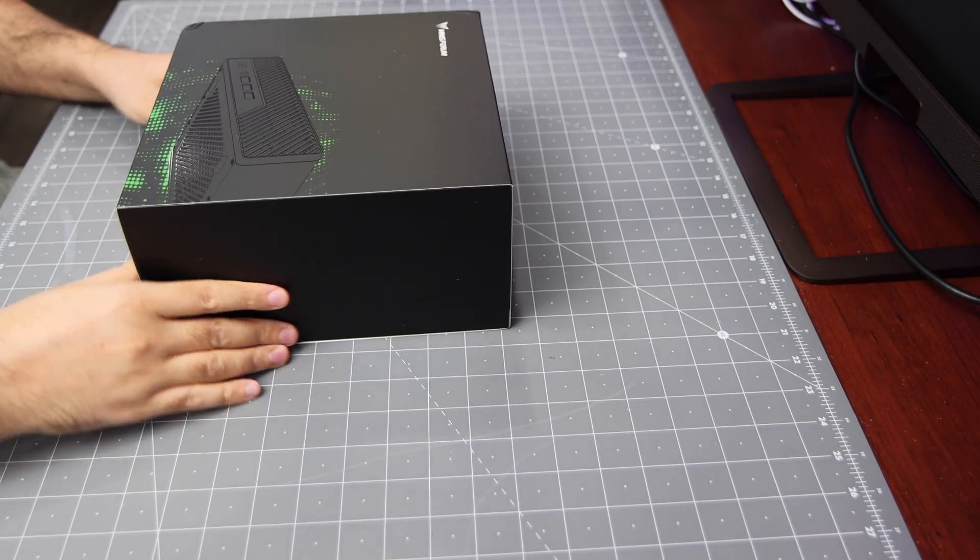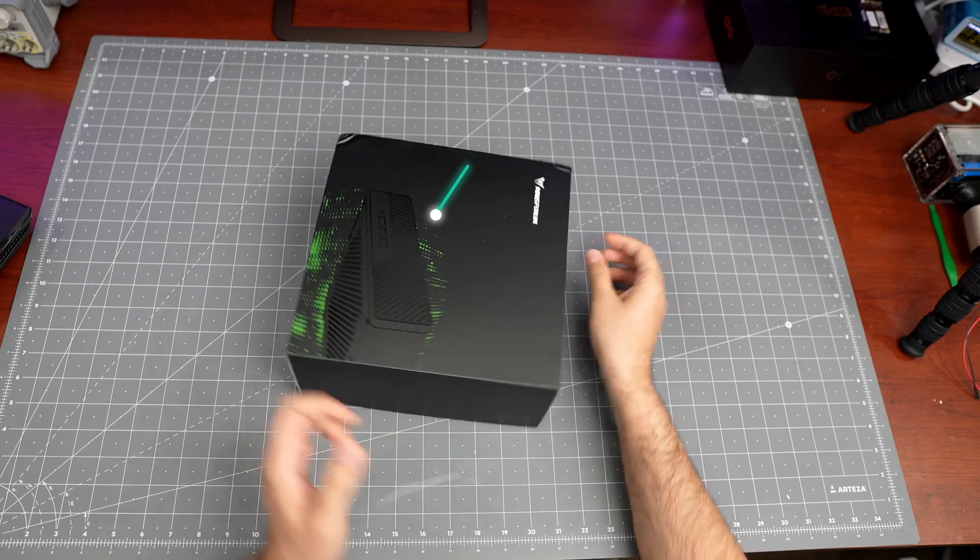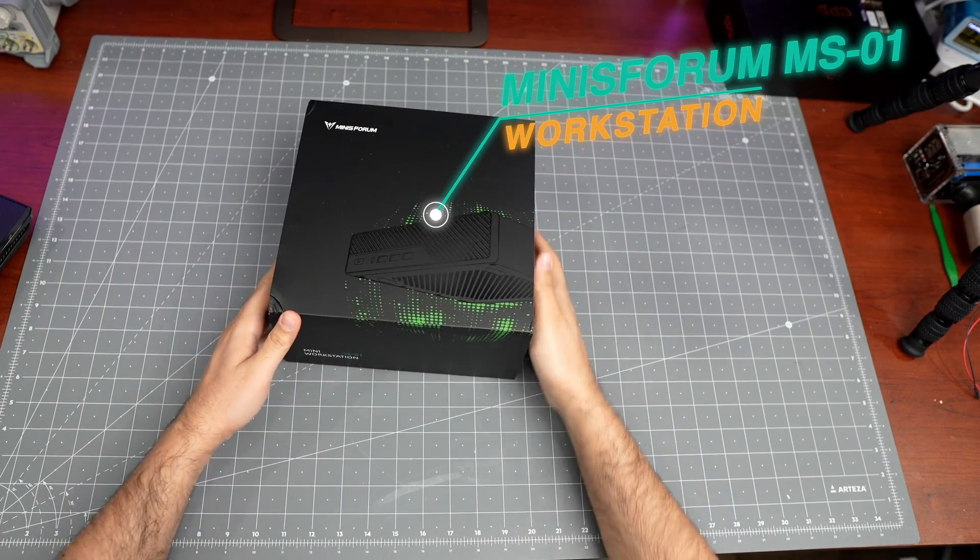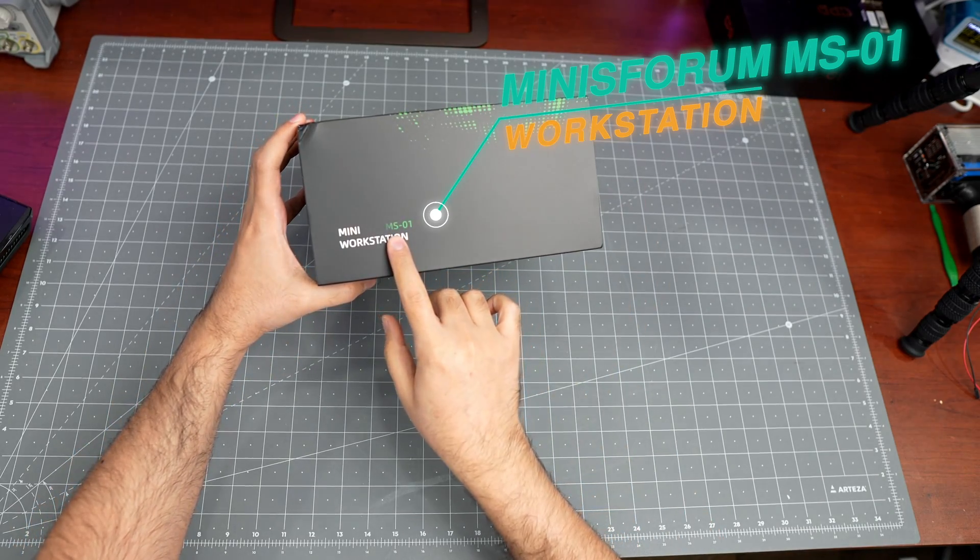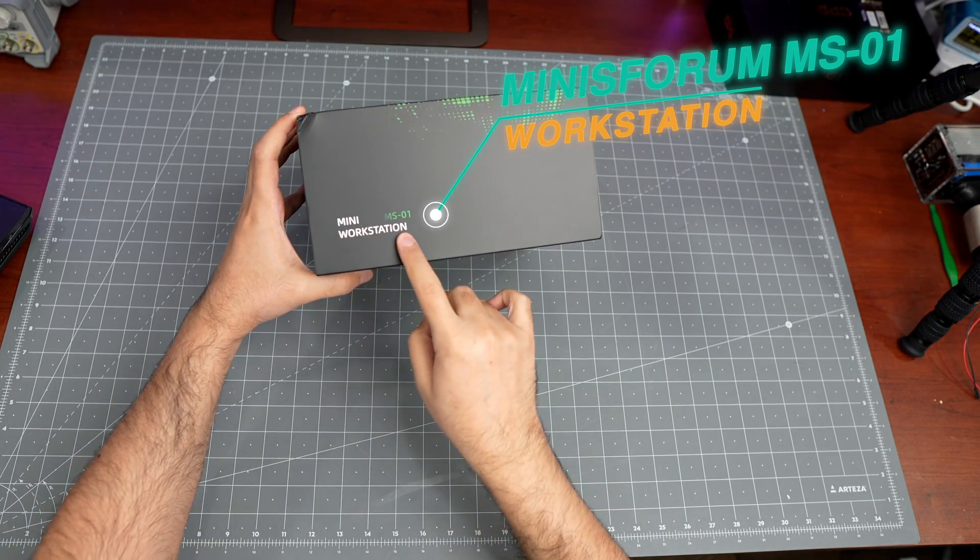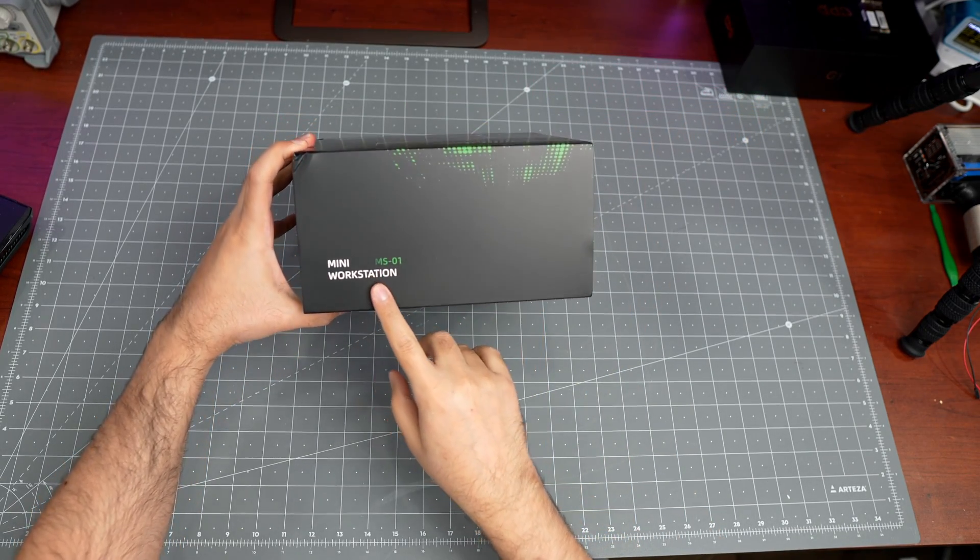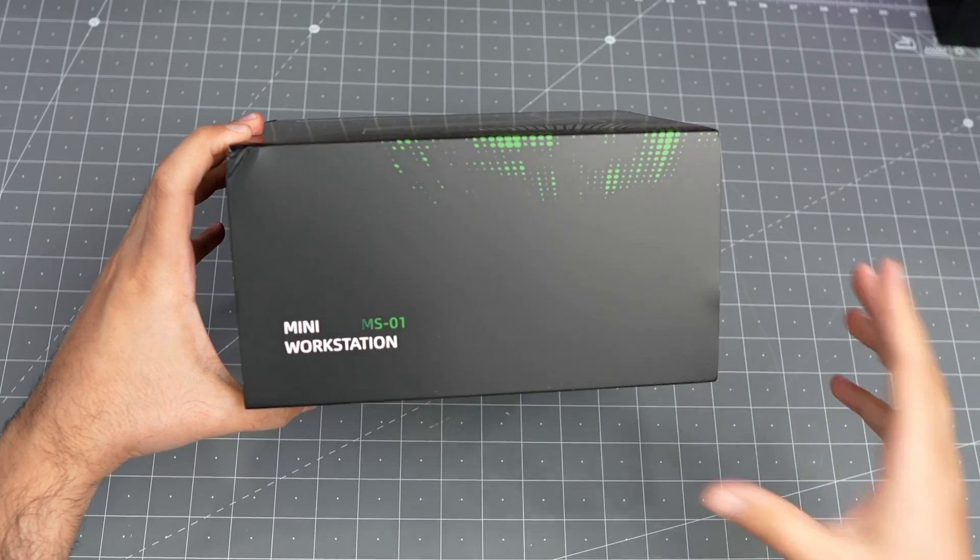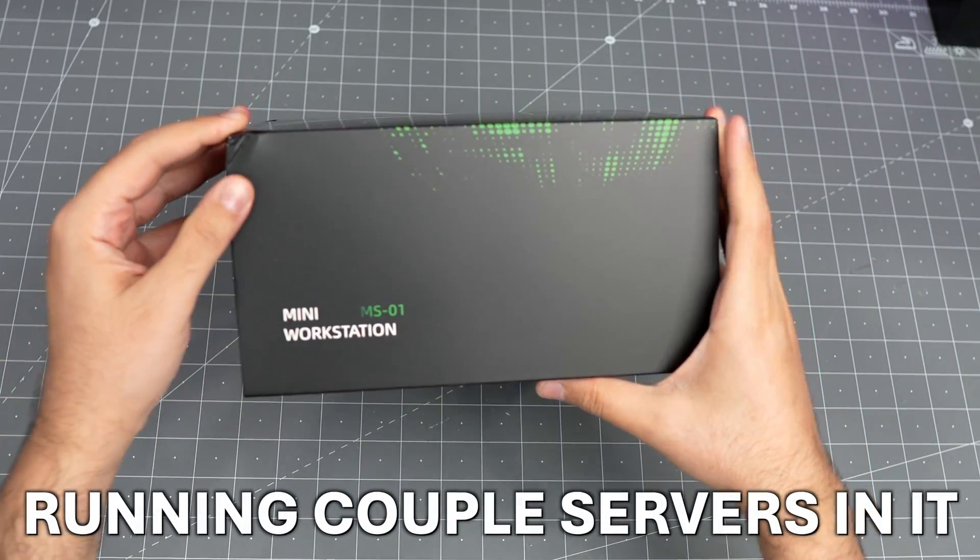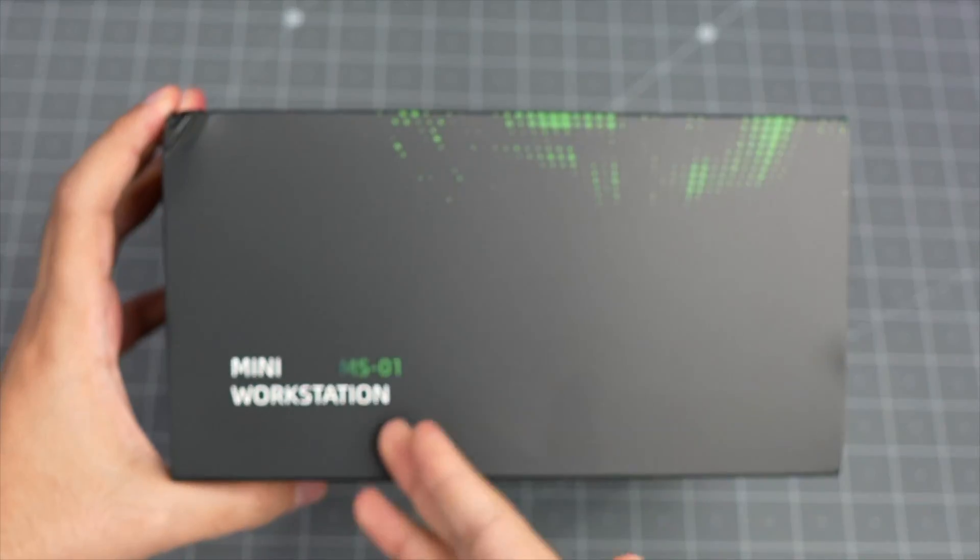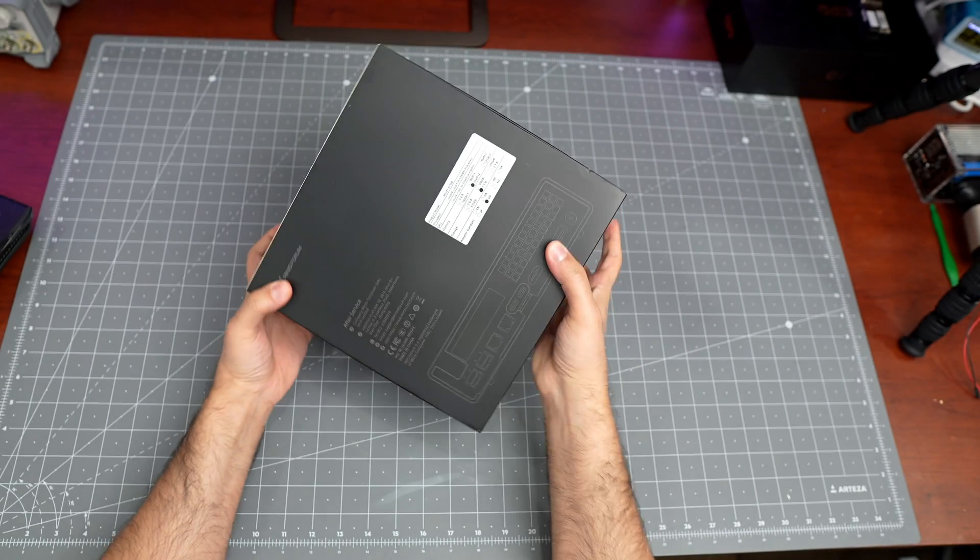Okay, today we're going to take a look at this Minisforum MS-01 workstation. It's more like something you can run in your rack for running a couple servers, but it is a workstation.